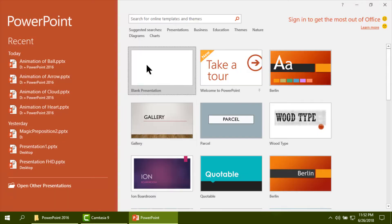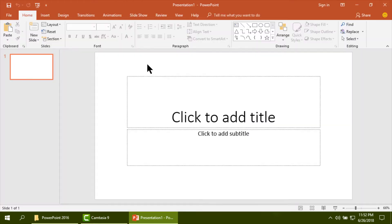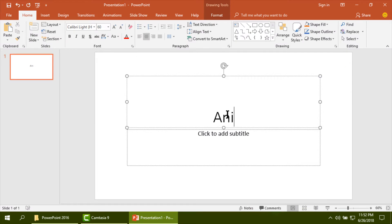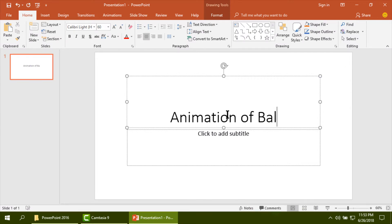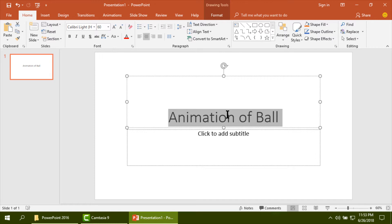I am taking a blank slide. Now I am writing the title 'Animation of Ball'. You can make it bold using keyboard Ctrl+B.